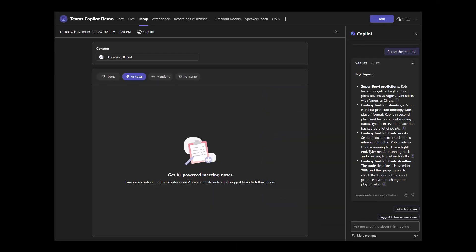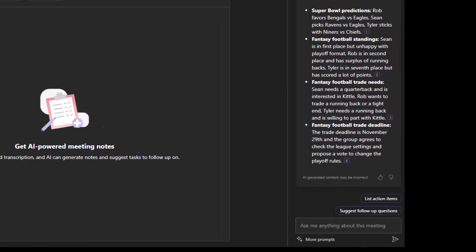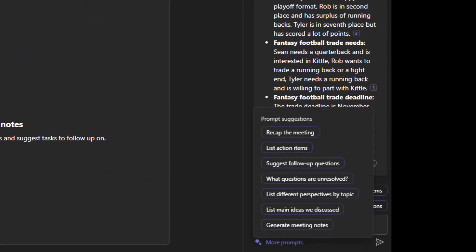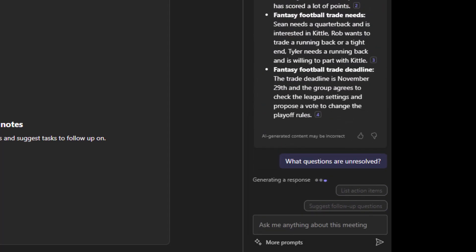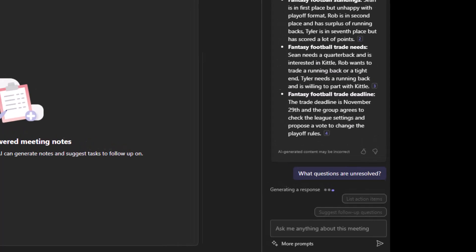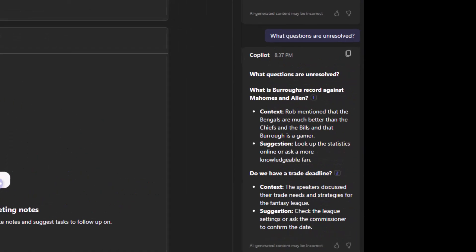There's a ton of different ways and prompts that you can use this, but I'll leave you with one of my favorites. If you go to more prompts and select what questions are unresolved, I love that one. That doesn't necessarily come out in a recap or action items, but those are some of those big questions that are parking lot questions we got to save for the next meeting. So always good idea to capture those. So I'll go ahead and click this one and leave you with the results. But thanks again for watching this video and subscribing to Gold Standard. Have a good one.